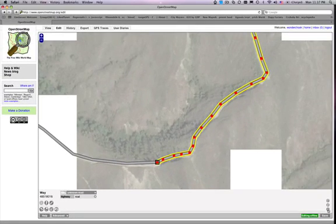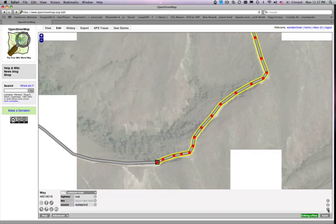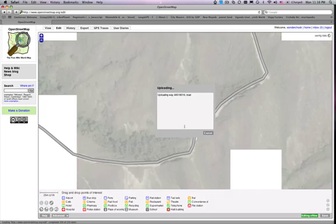Since many people are working on adding data in Haiti, it is important to save often. If you have further questions about editing, there are mailing lists available that you can join at wiki.osm.org/wiki/mailing_lists. The entire wiki can also be searched at wiki.osm.org. Thank you.